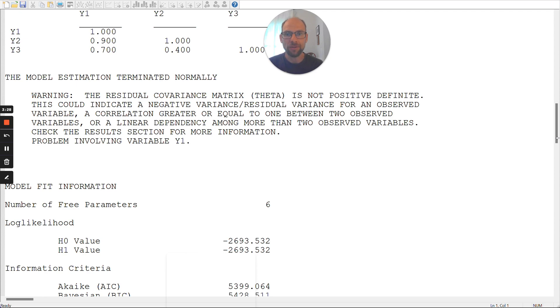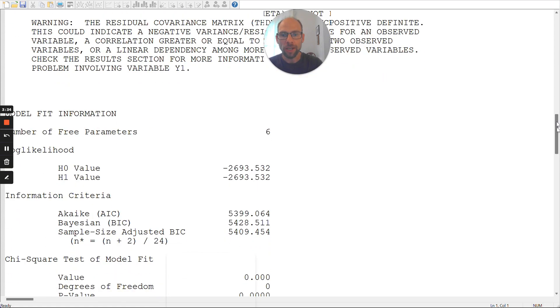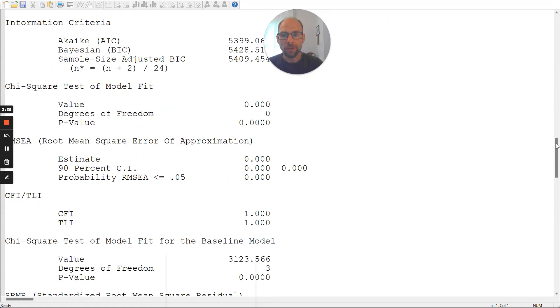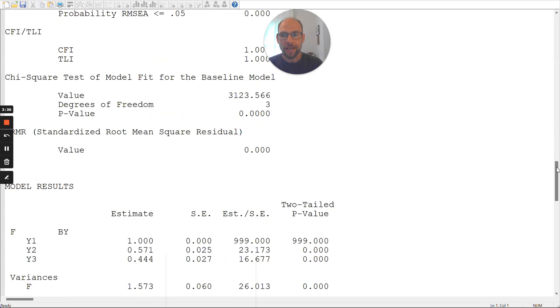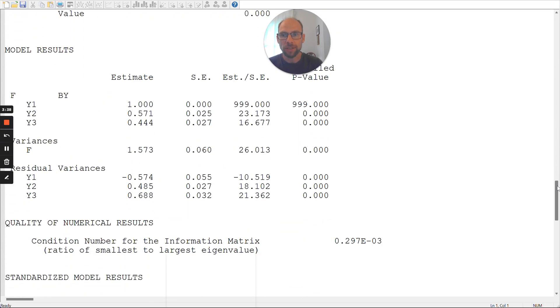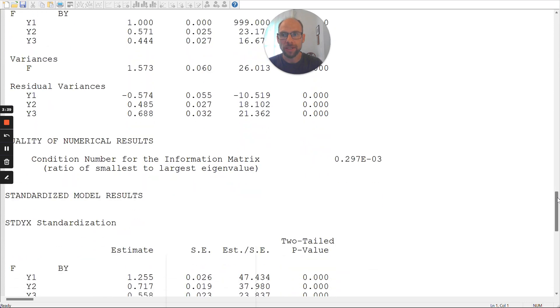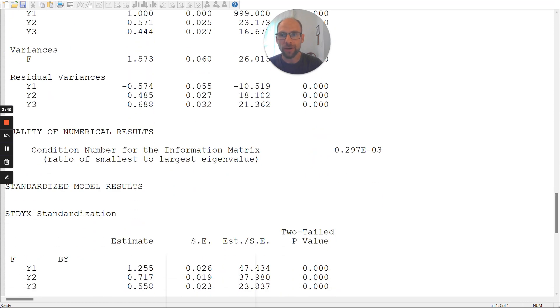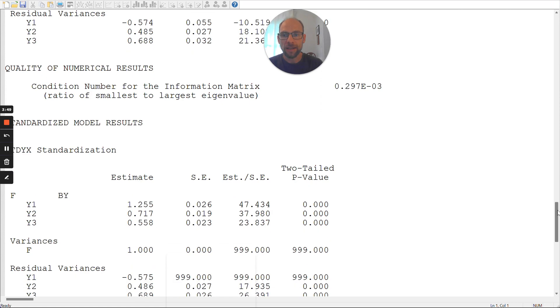Meaning in the measurement model, one of the residual variances is zero or negative. And so, then the residual covariance matrix is not positive definite. And M-Plus tells you this here with this warning message. You can see the problem when you go down to the estimate section, the model results section. You can see under residual variances here that Y1, the first indicator, has a negative error variance.